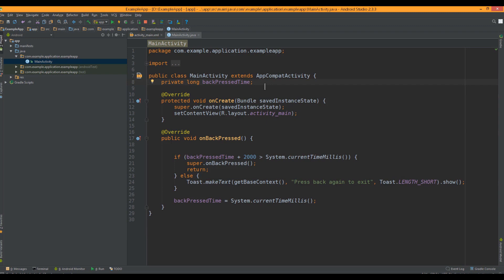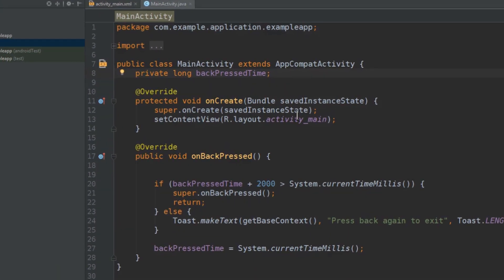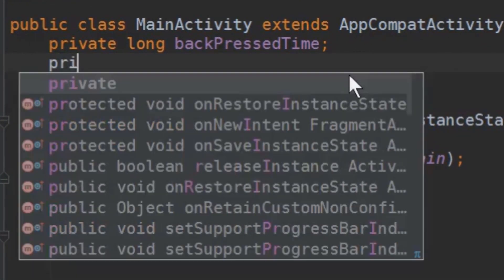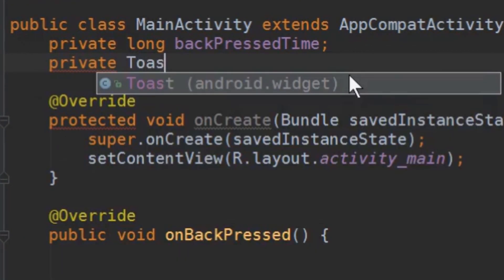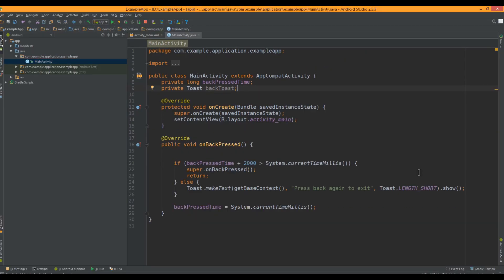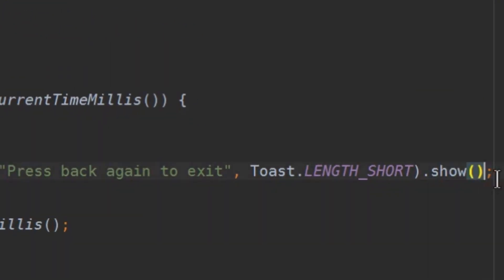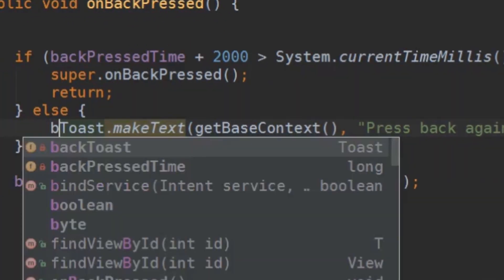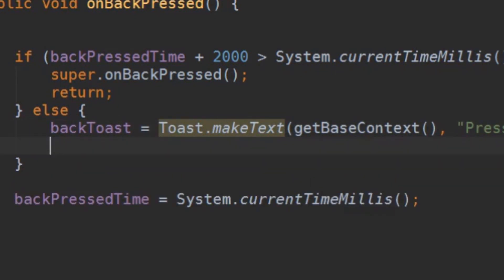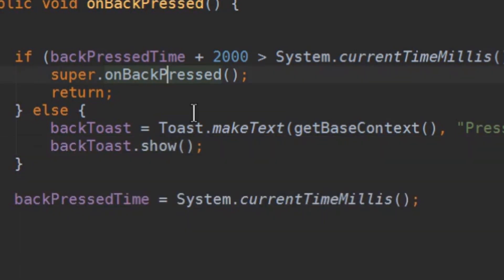Let's put our toast into a toast variable with private toast backtoast. We delete the show part down here. And say okay backtoast equals toast.makeText. And in the next line we call show on our backtoast.